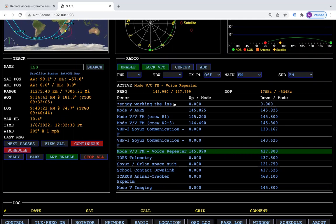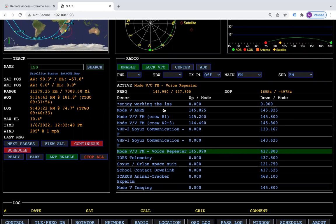You can also put your own transponder with your own frequency. So if you're going to do FT4 or one of the other digital modes, you can set that all up in there.